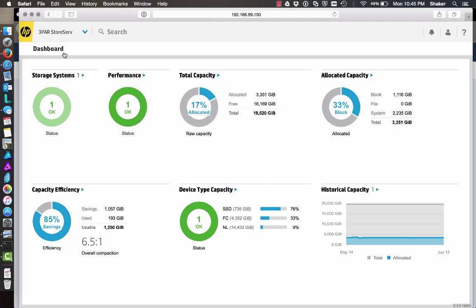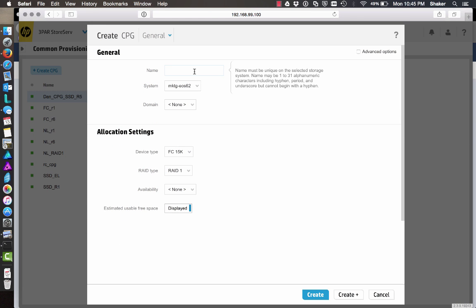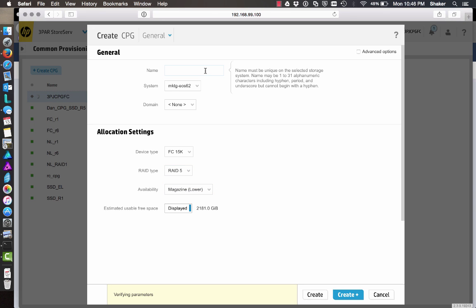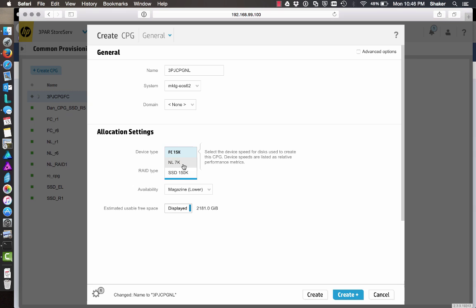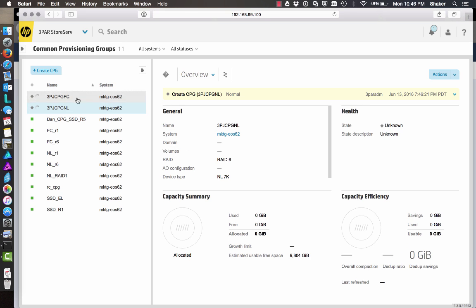Let's first get into our system and create some CPGs for testing. We'll create 3PJCPG FC with RAID 5, and 3PJCPG Nearline with RAID 6, and create both. Those two CPGs are going to be created.